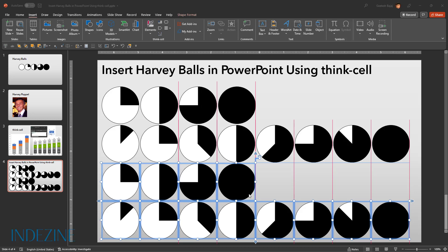Now as you can see, all Harvey balls are filled with black. You can easily change the color. Let's first go and deselect all of them.